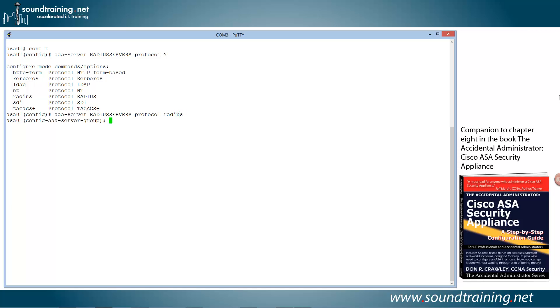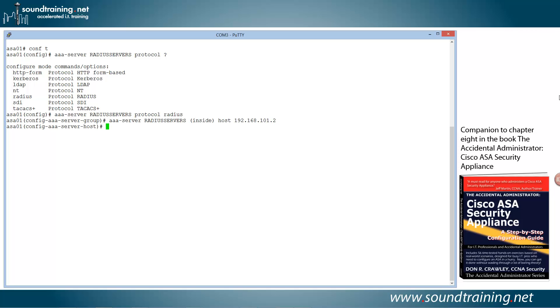Now we need to tell the ASA where the RADIUS server is located, so again we're going to use a AAA server command, AAA-server radius-servers. And we need to tell the ASA which interface the RADIUS server is connected to, so we'll say inside, and then host and put its IP address, which in our case is 192.168.101.2. Yours probably would be different, but that's the one we're using. Now I need to also configure the pre-shared key on the RADIUS server. It's configured as a shared secret here, it's called a key. This is just the machine-to-machine authentication, and it has to match. So key, and the pre-shared key that I'm using is p at ss5678.